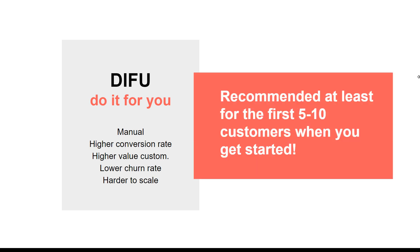To get started, I always recommend you start with the do-it-for-you. My idea is at least your first five to ten customers, if you're going after the do-it-for-you or do-it-yourself type of route. If you are building for your customers, disregard this. But for those who want to scale to do-it-yourself, get started with at least five to ten customers to build them yourself.